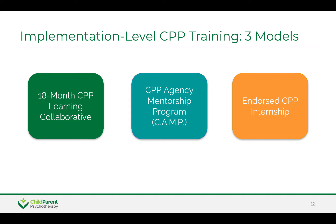Foundational knowledge, CPP didactic learning, active learning, mentorship, and agency support — these are the core ingredients in any CPP implementation level training.